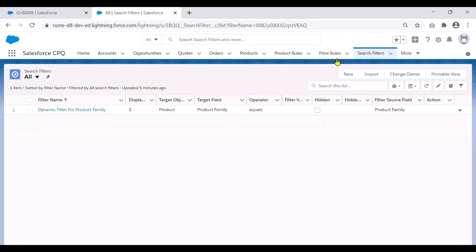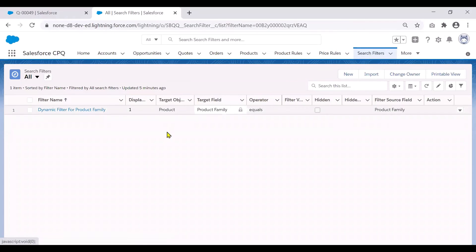So I'm on the search filters object. And for demo purposes, I already created a dynamic search filter